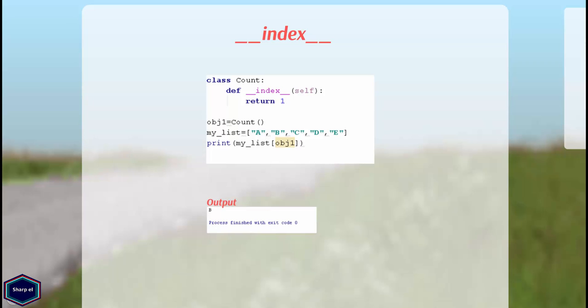Having an __index__ method in a class I can use the custom object as index value as shown in this example. The __index__ method must return a value which can be used as index value.